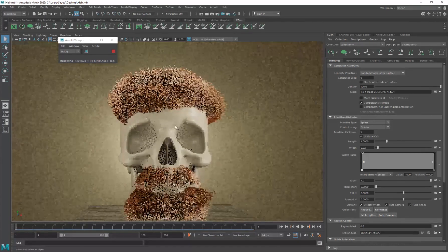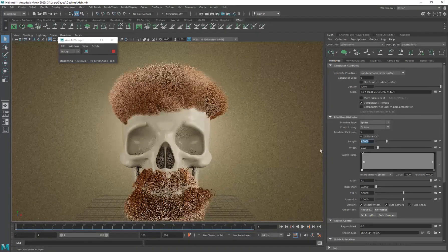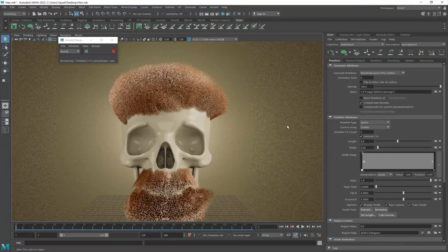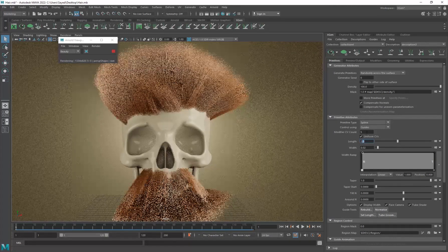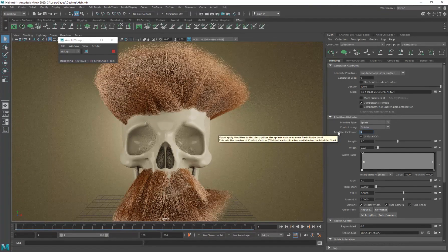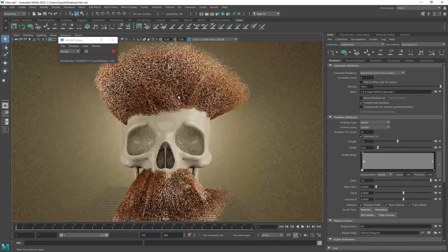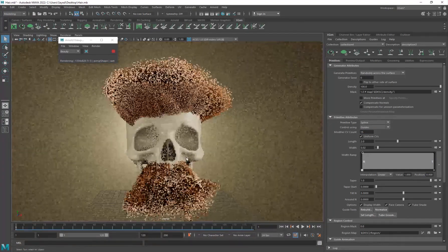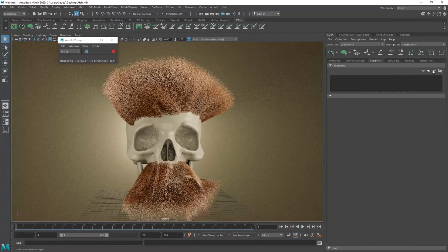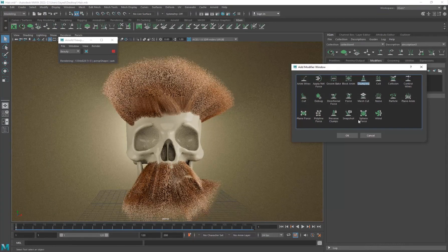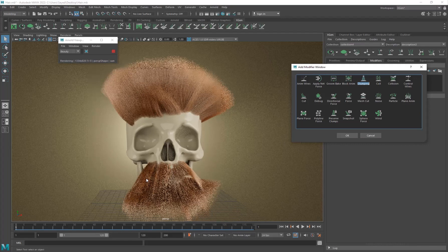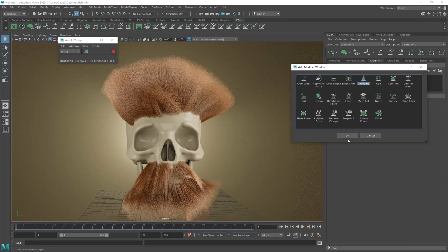Now we can increase the Density a lot more to get a very dense-looking result. I'm also going to increase the Length to 2, and set the Modifier CV Count to 15 to make it smoother — we covered this in the previous tutorial. Now go into Modifiers and add a Clumping modifier. It's already looking pretty cool — kind of like a broom, especially down the mustache area, which is really funny and cool.